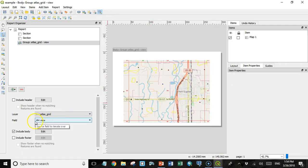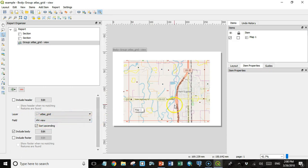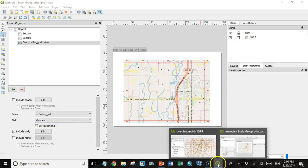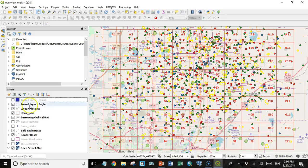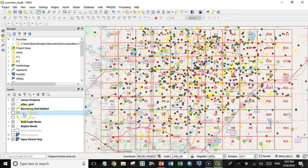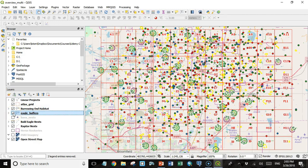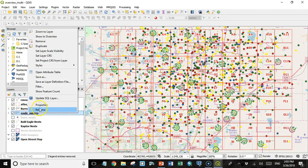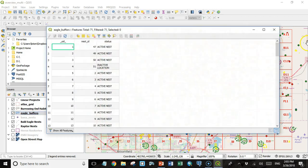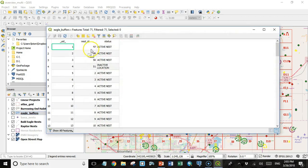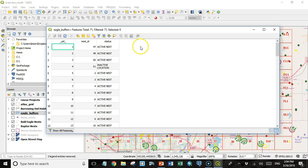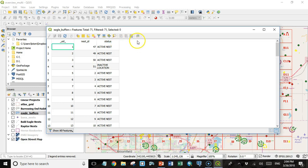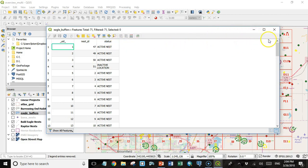Now we'll notice that we have the field set to view. If I go back to QGIS, I have taken the liberty of creating an eagle buffers layer. That eagle buffer, if I open the attribute table, has a nest ID and status. But what I really want it to have is a field called view. It has to be named the same as what we had our field group in the report as. This column will hold the view that this nest is associated with.